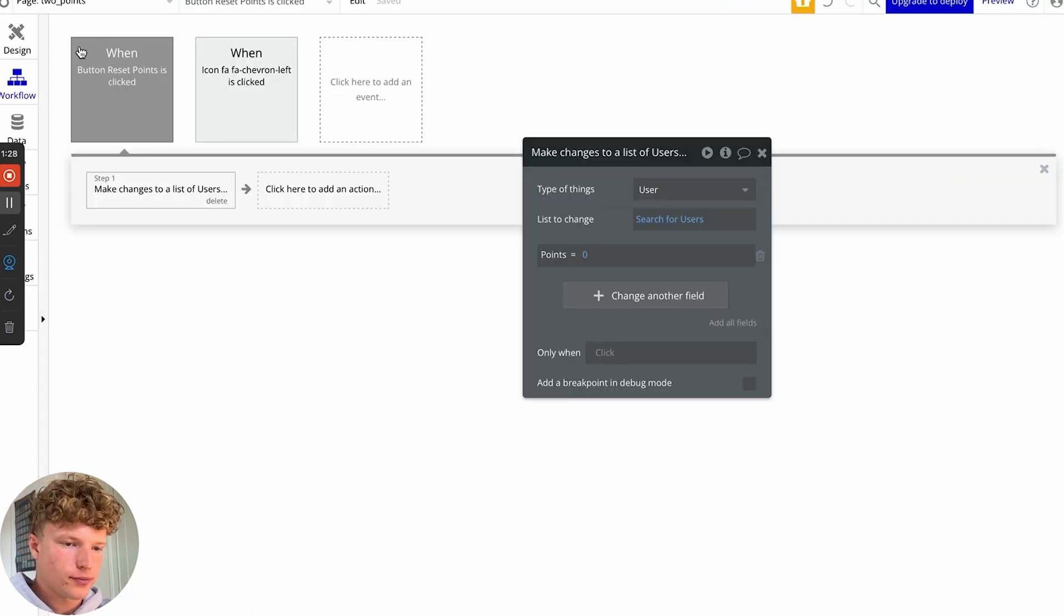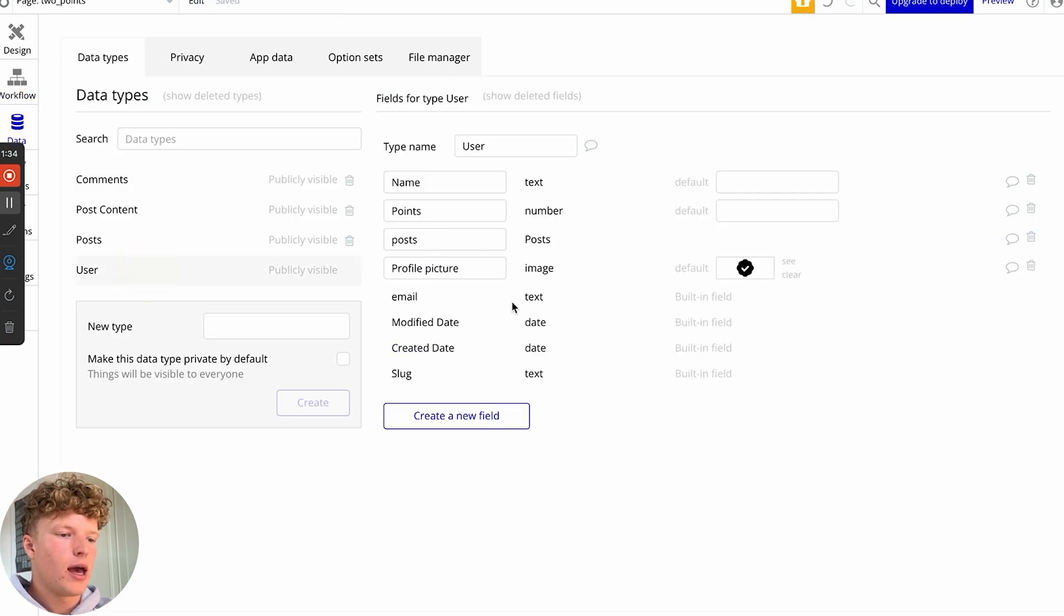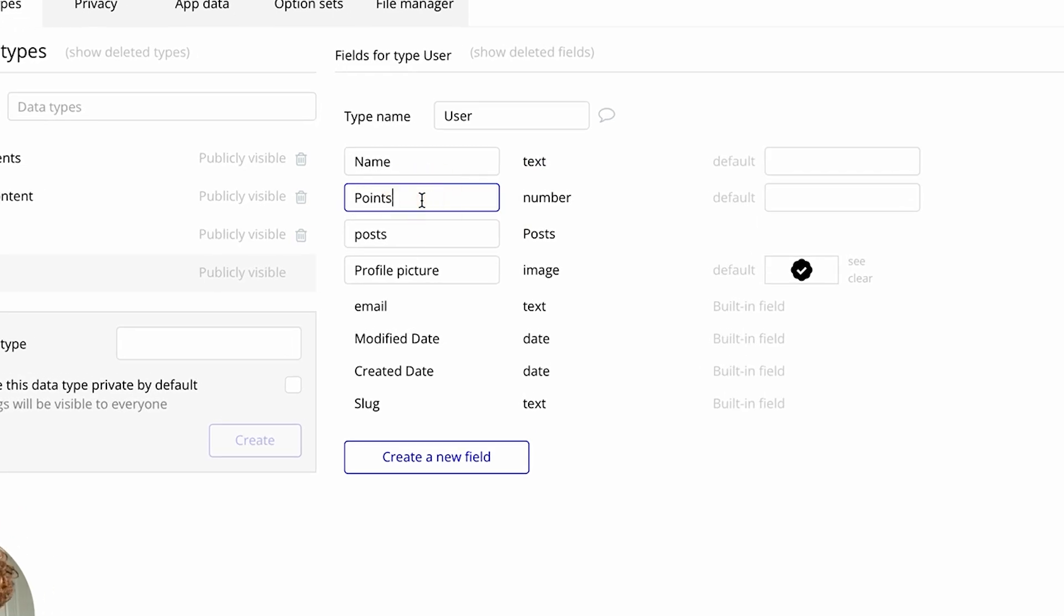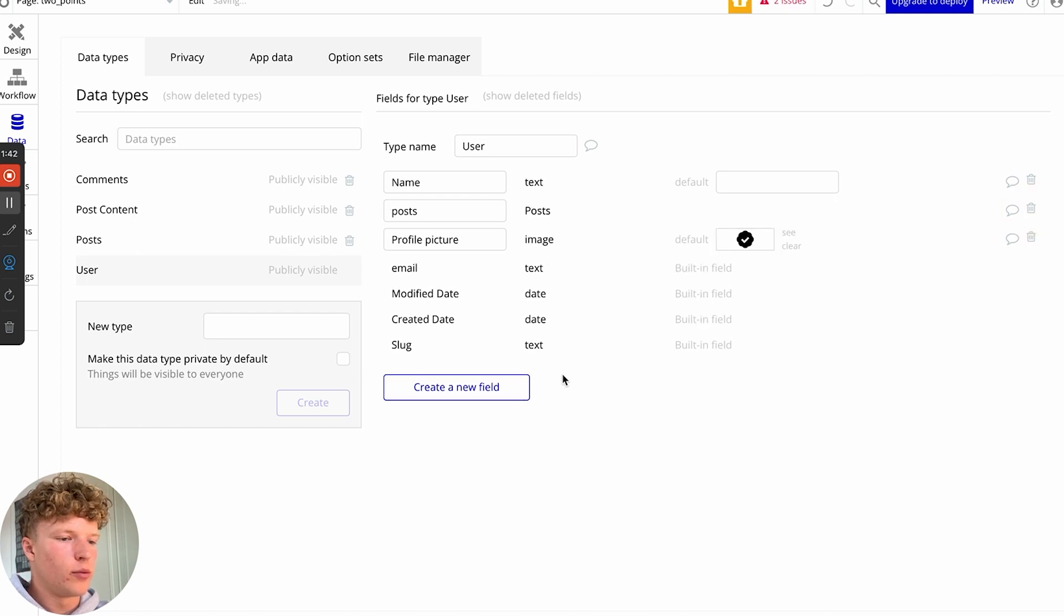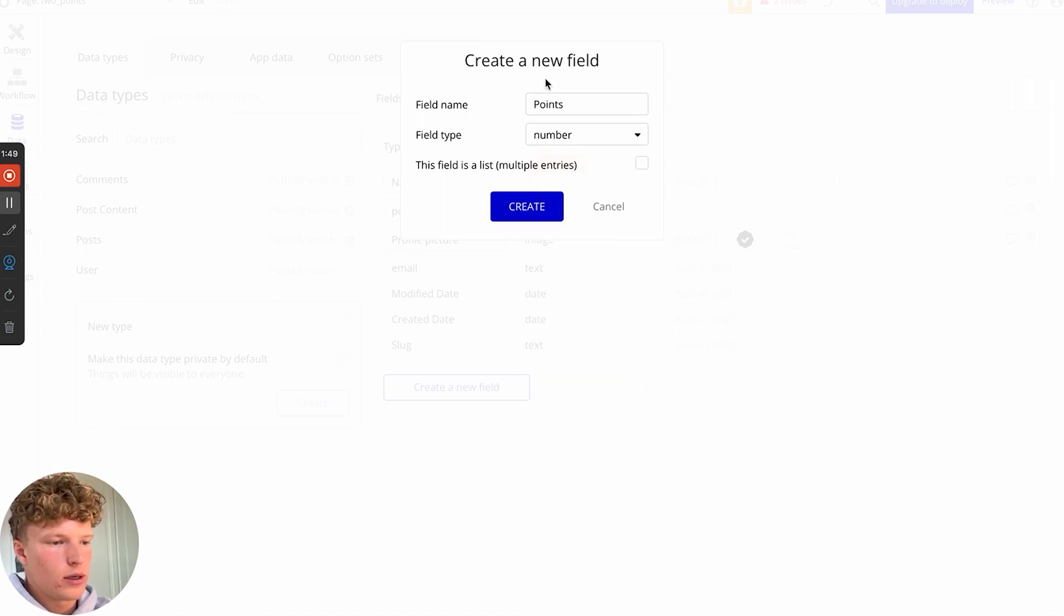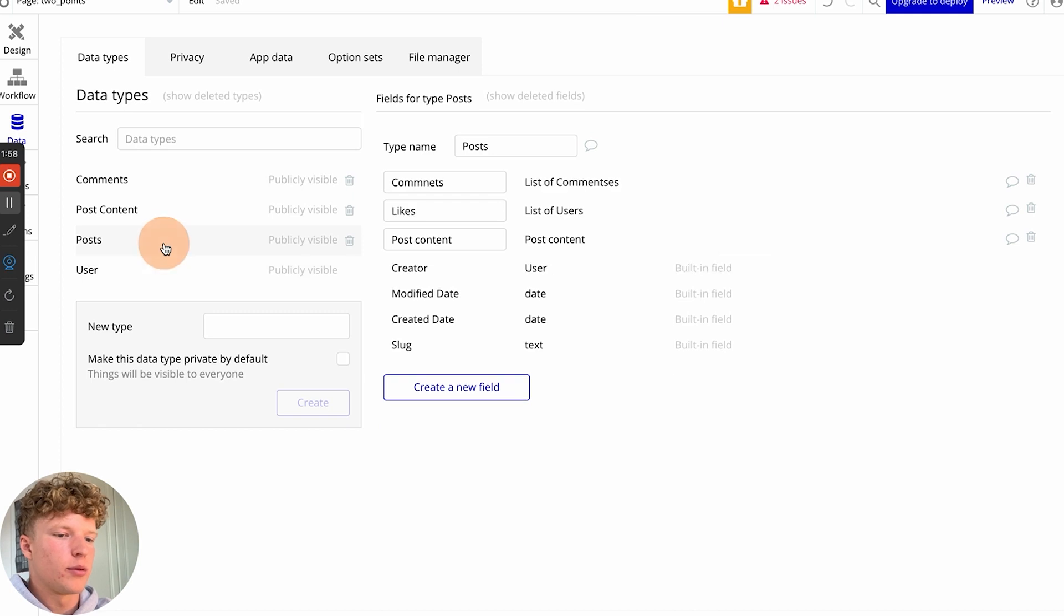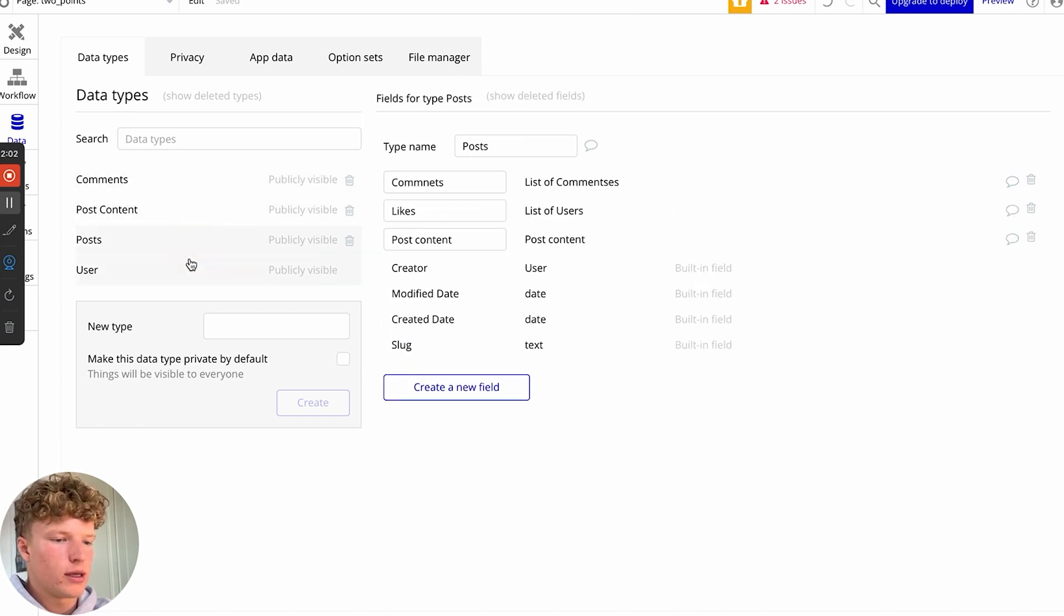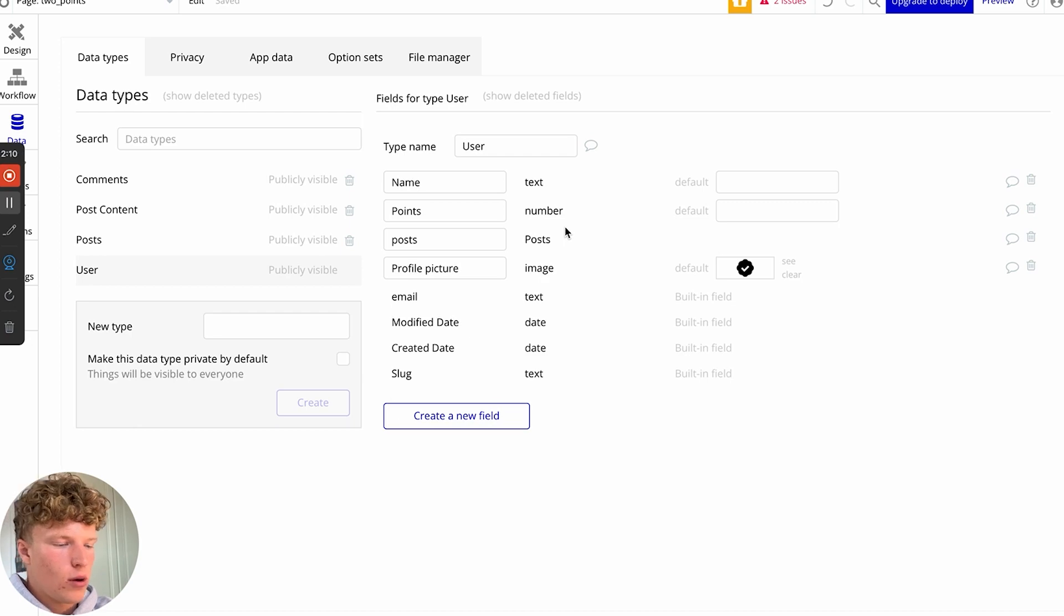Under users, we have a field type which is called points and the data type is number. So if we go back and recreate this, this is going to be those points that we've just seen on the leaderboard. We're just going to do points and number under the data type of user. Now I've set up the workflows to create posts and comments, but we're just going to focus on the leaderboard element for this video.